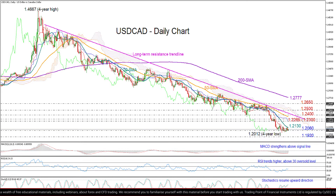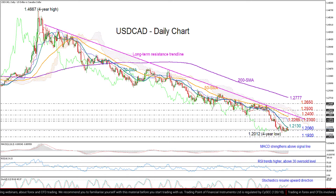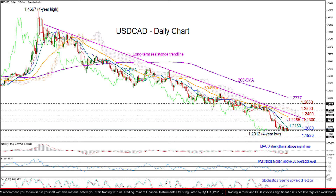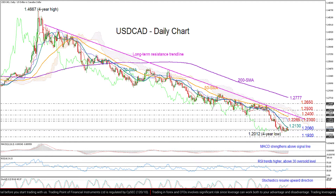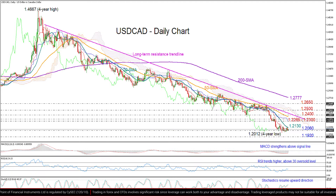So an upside reversal near 1.2060 seems to be likely in the near term. But the 20-day moving average proved to be quite challenging to overcome over the past two days, so probably a close above this line is required to raise buying confidence towards the congestive zone between 1.2265 and 1.23.